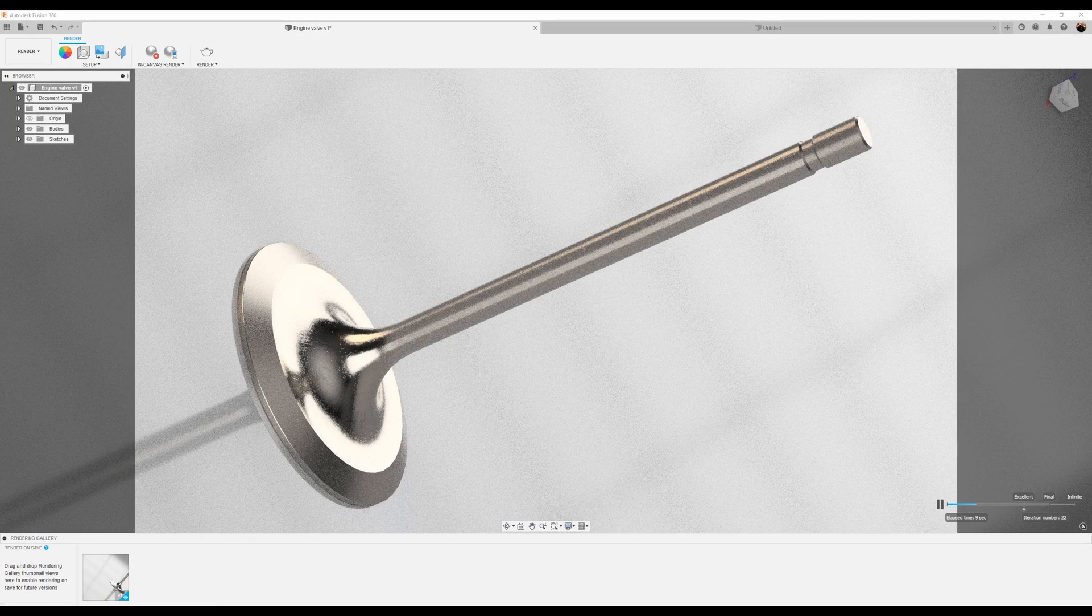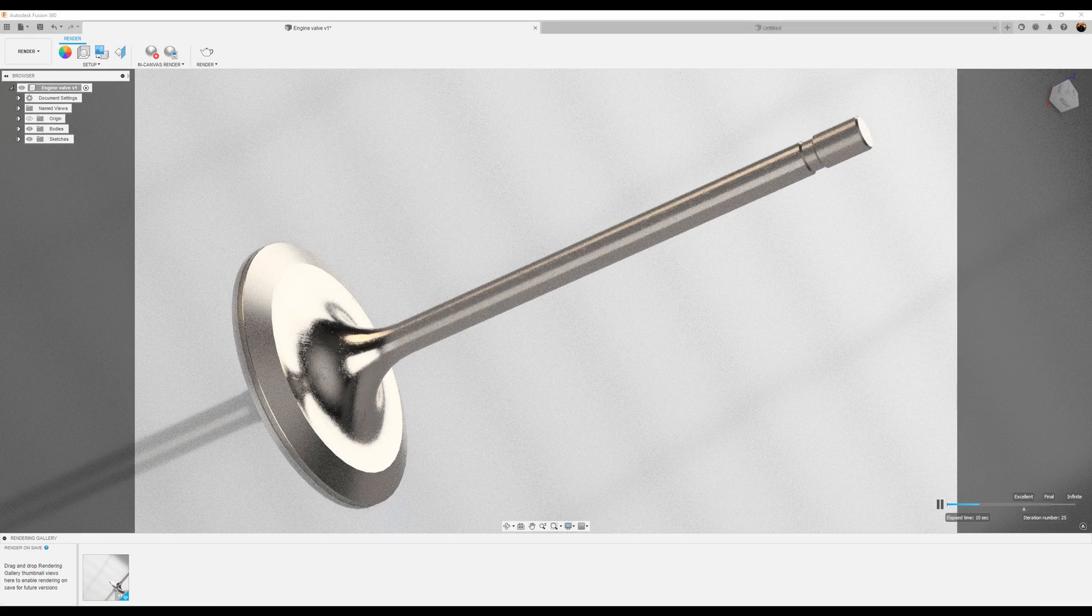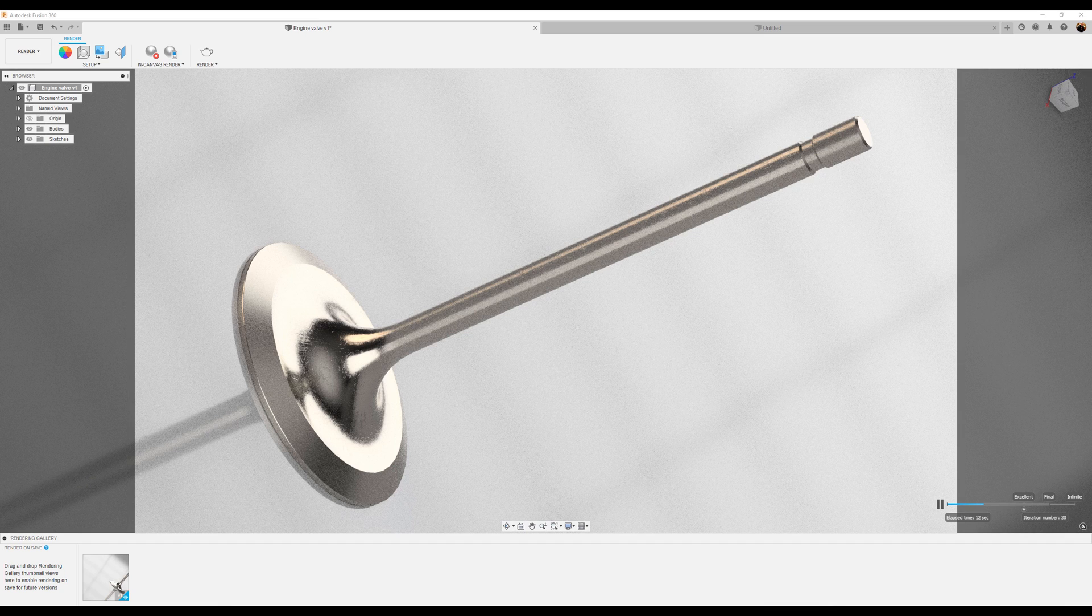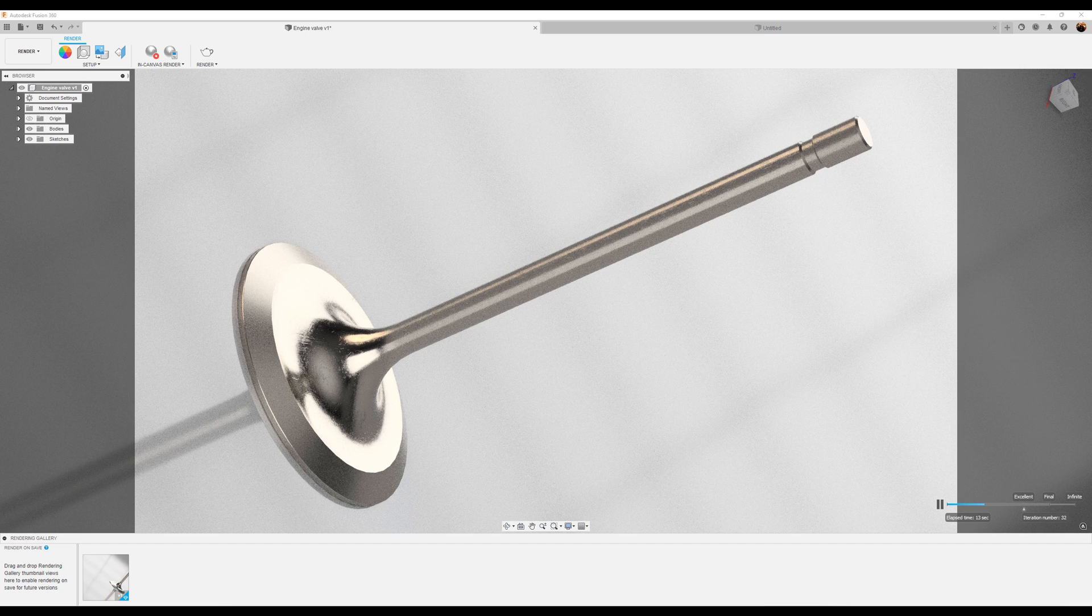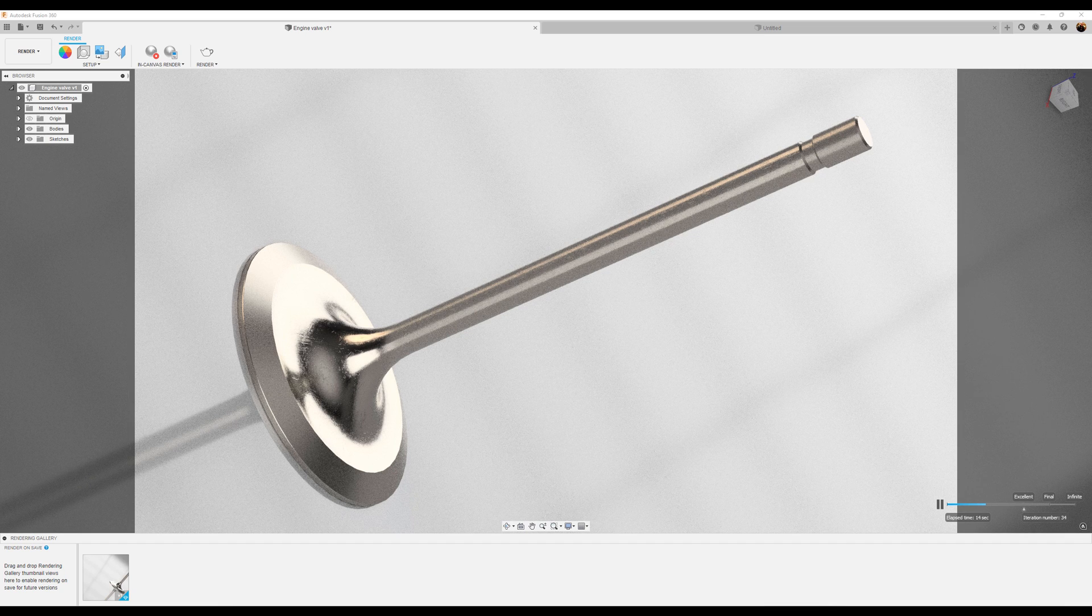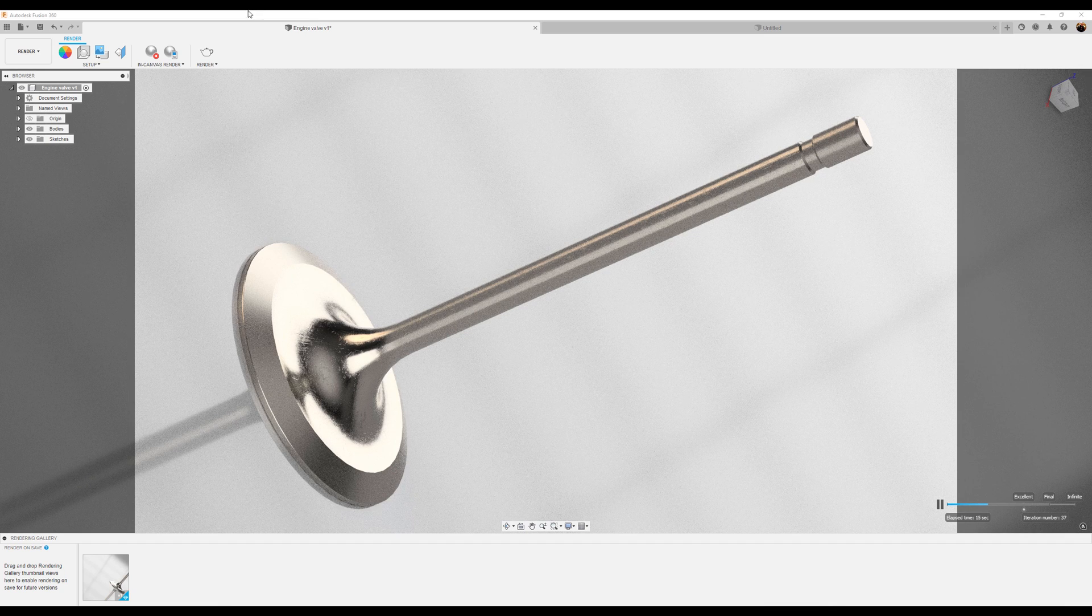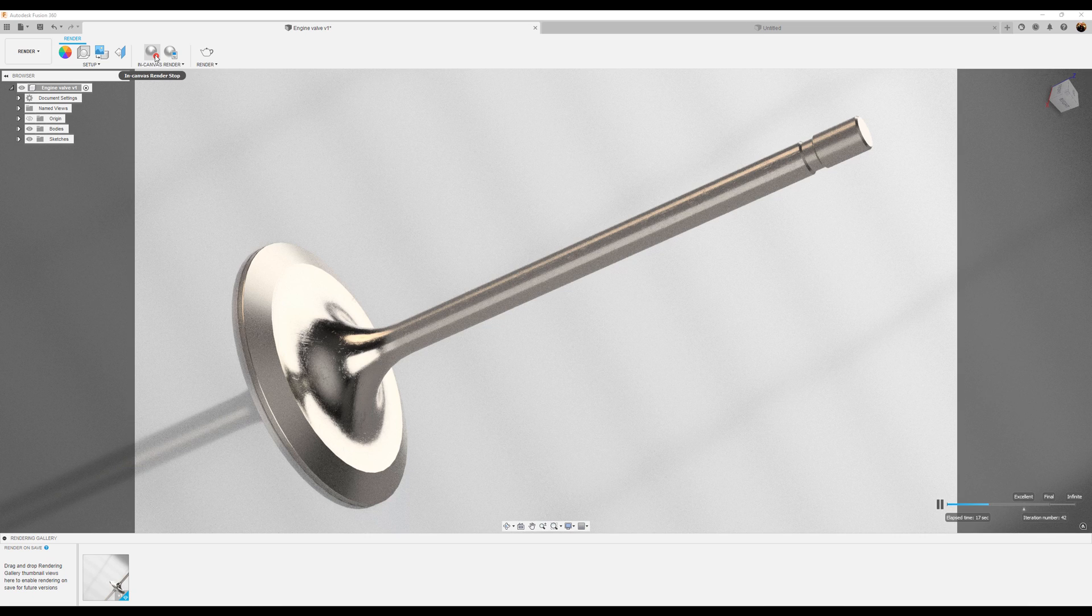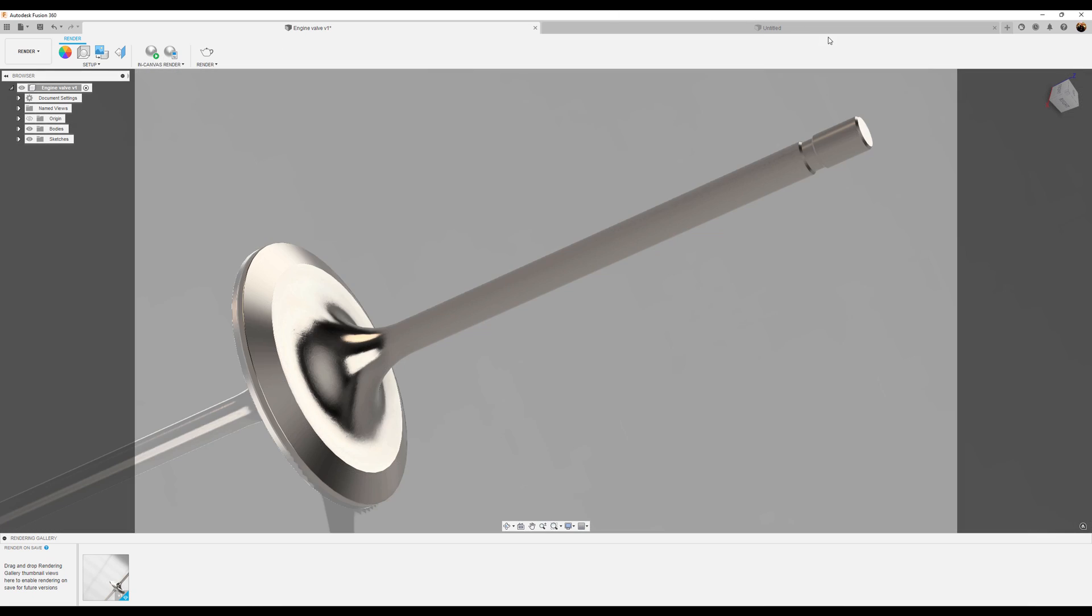Welcome back to another episode of CAD Jungle. In today's episode, we're going to be creating this engine valve. All right, let's hop right to it.